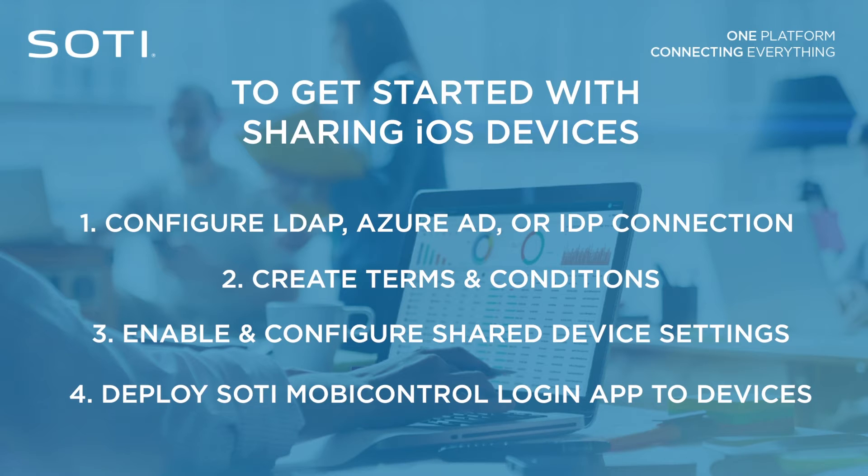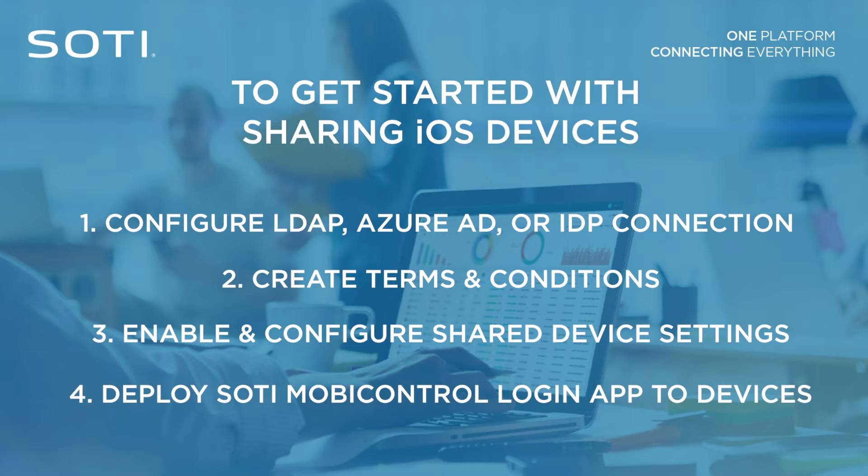This video covers how to enable and configure shared device settings, configure your app catalog to deploy SOTI MobiControl login app, and walks through the end user's experience when using a shared device.